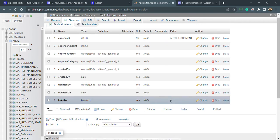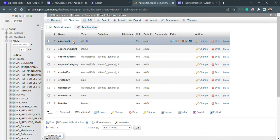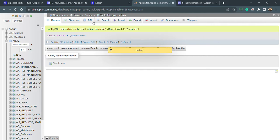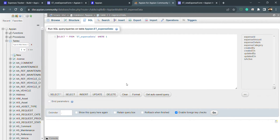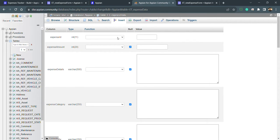The table has been created. We can see its structure with all the column configurations, the table name, and the primary key expense_id. In the 'Browse' tab, we can view the data currently stored. In the 'SQL' tab, we can execute any queries — insert, update, or anything else. The 'Search' tab allows searching through data, and 'Insert' allows manually adding records.